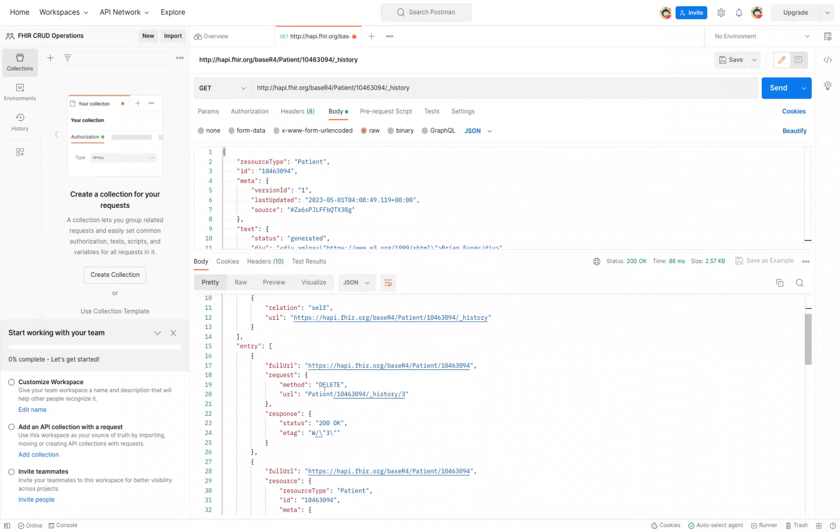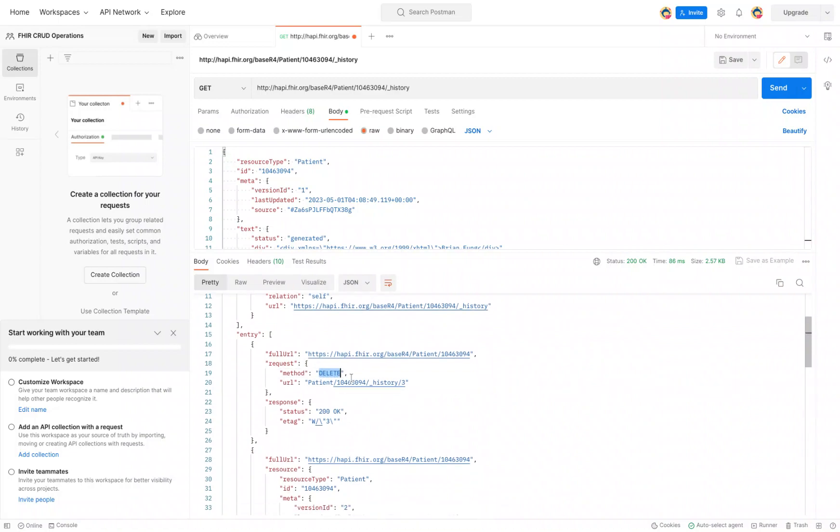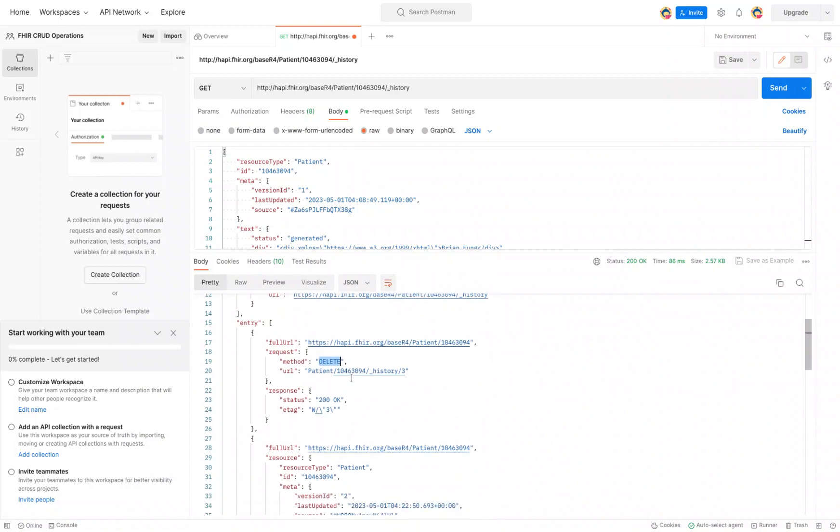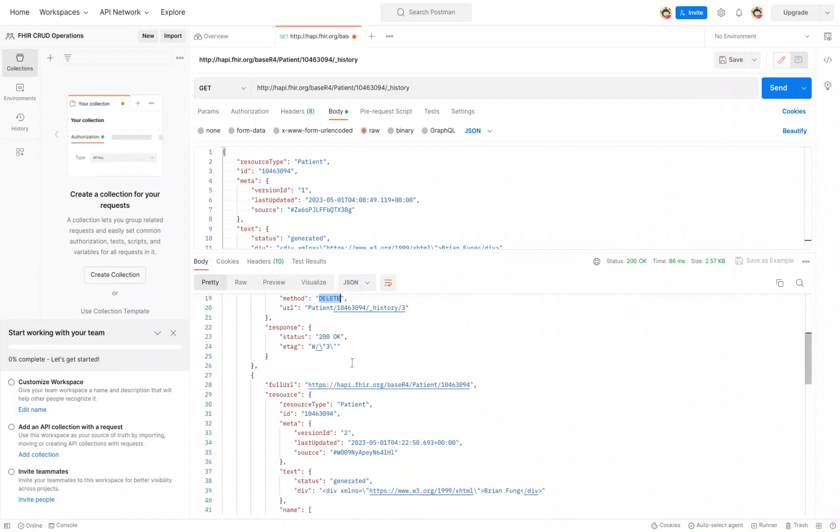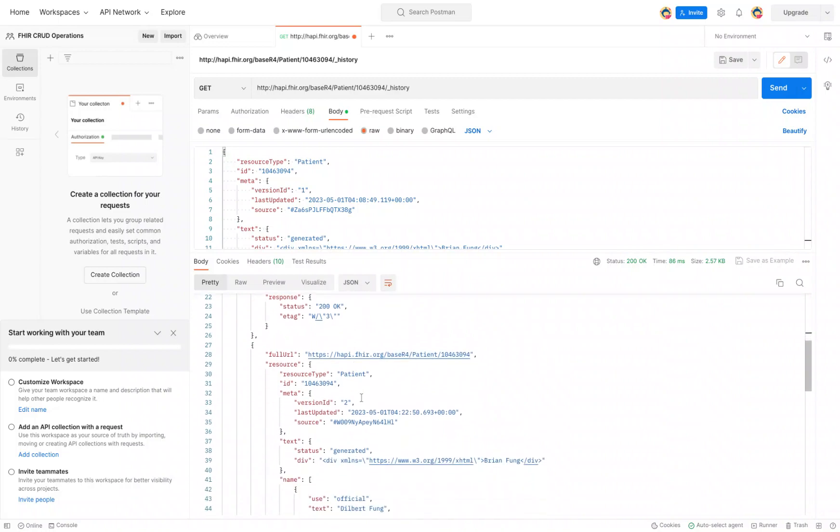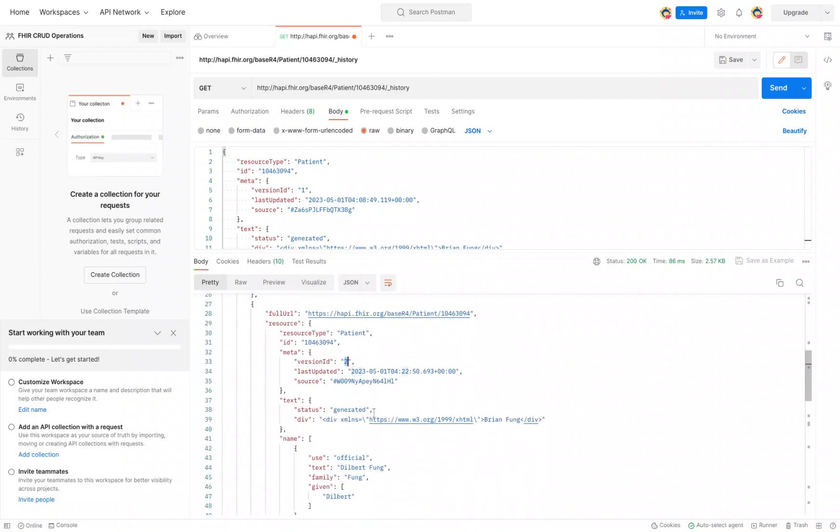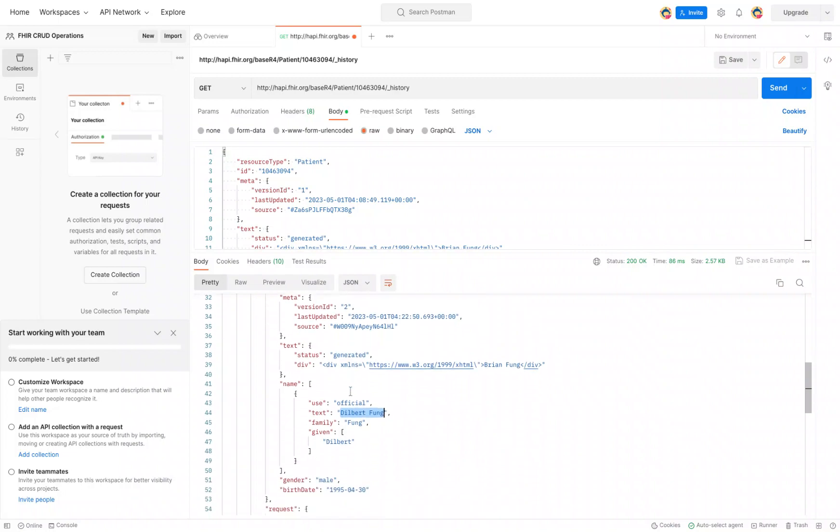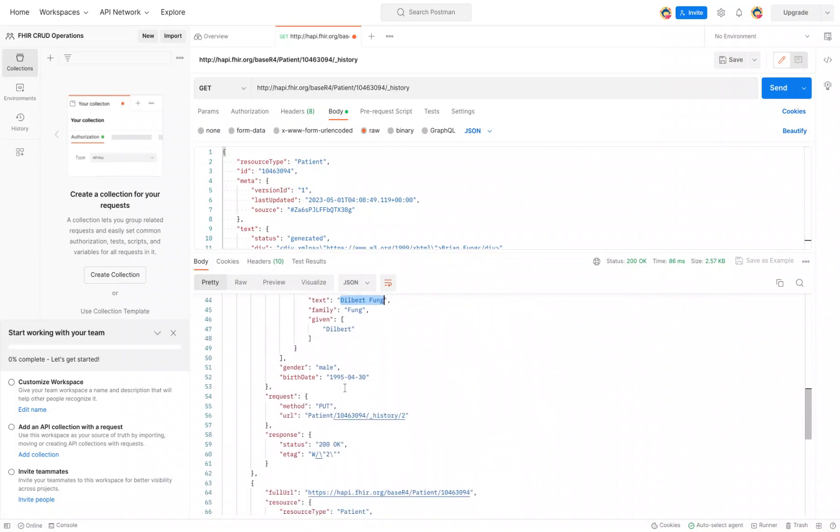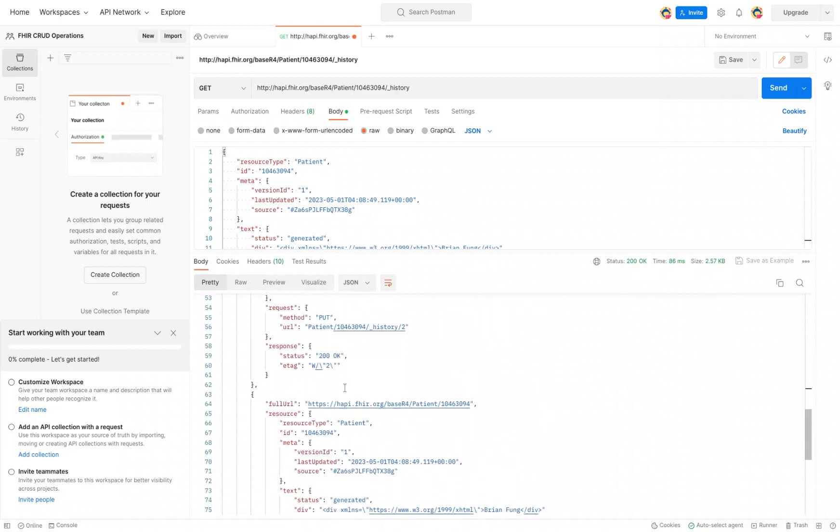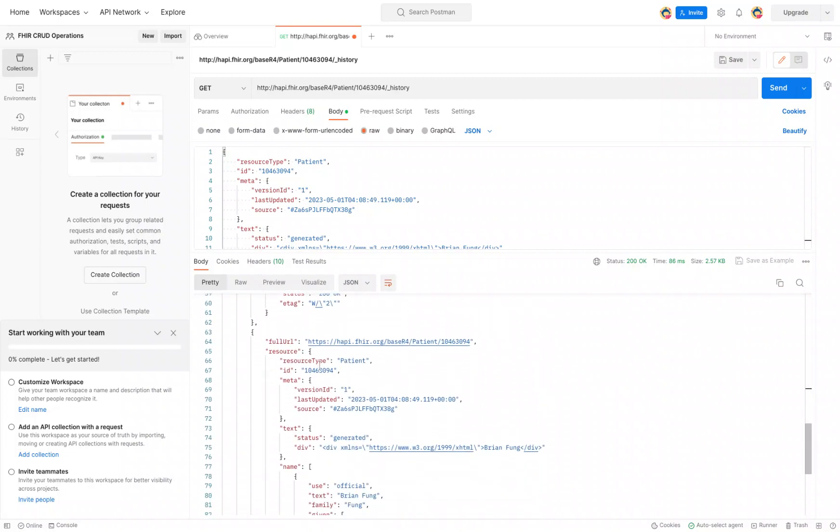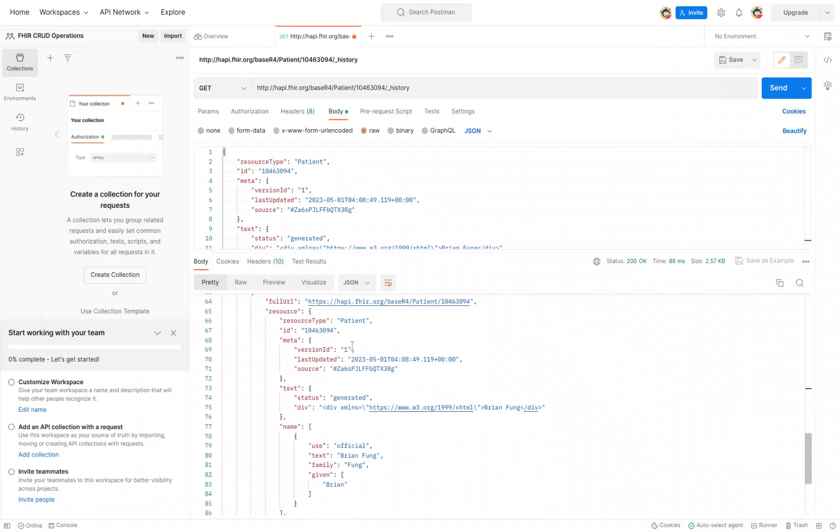The very first one shows us that there is a resource that was deleted. This is version 3, which was the deleted version. We keep scrolling down, we see version 2 where we had previously changed our name. If we scroll all the way to the bottom, we can see here is our original resource version 1 with our original name.